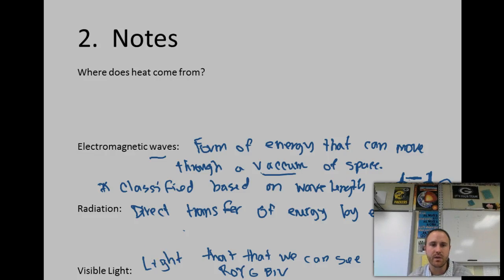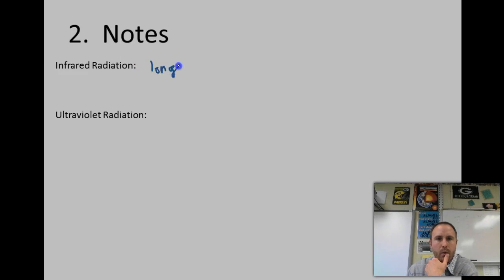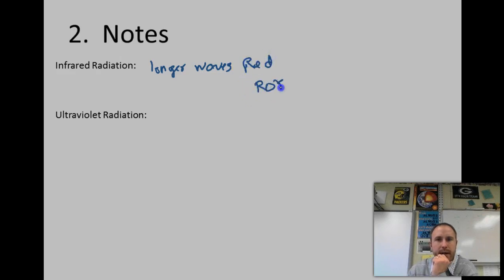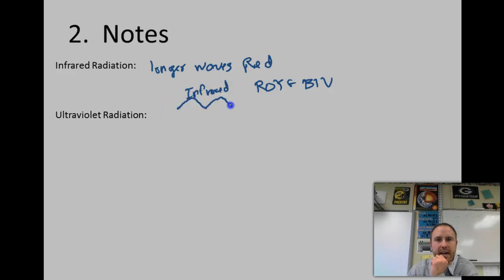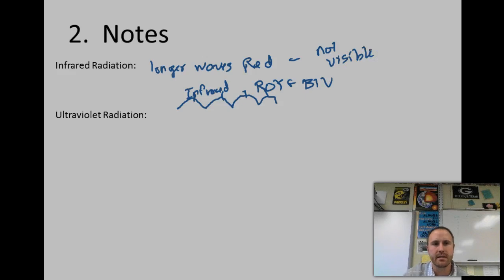Infrared radiation, on the other hand, has much longer waves — longer than red waves. So if you're thinking of ROYGBIV, infrared is going to be found beyond that end. They have longer waves, meaning larger space between crests. These are not visible types of waves.